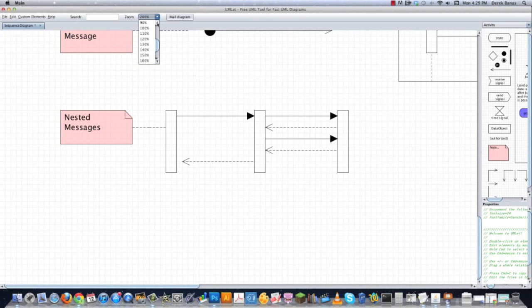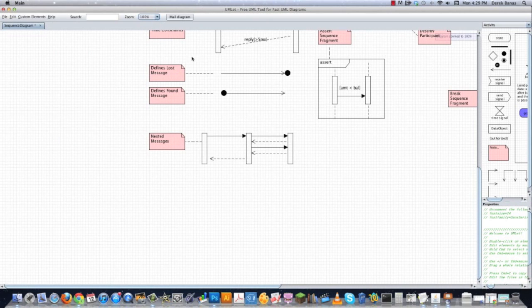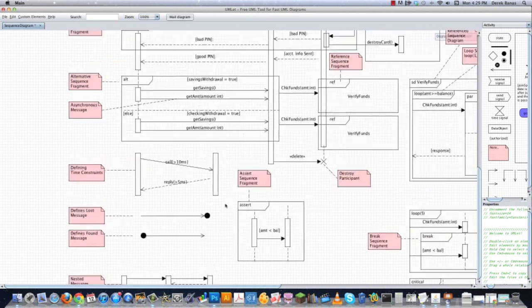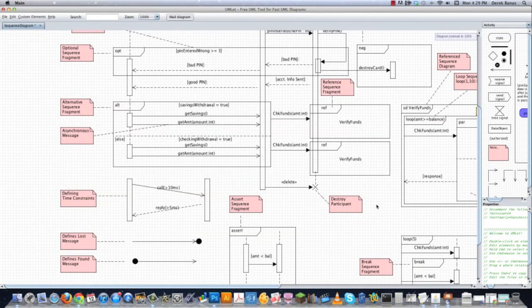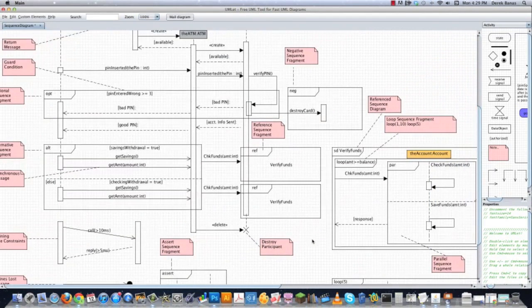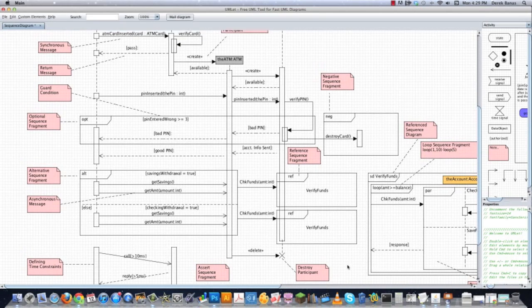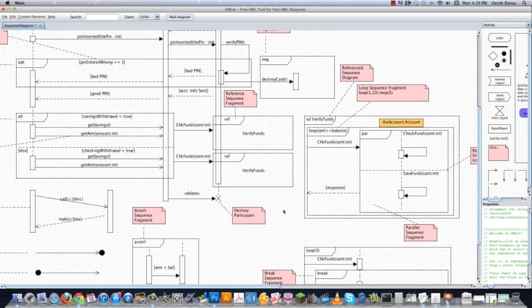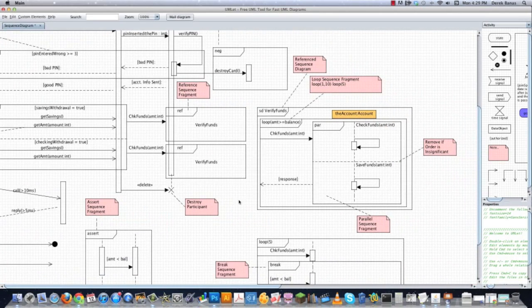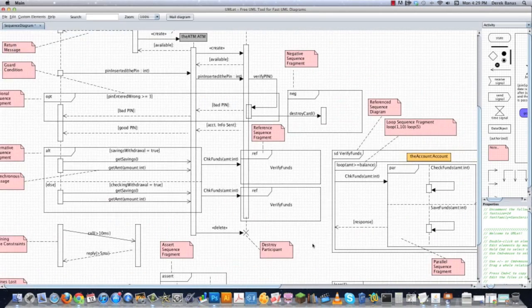So that is pretty much everything you'd want to know about sequence diagrams. I'm going to double check here, just to make certain that I didn't forget anything. And as far as I can tell, I did not.